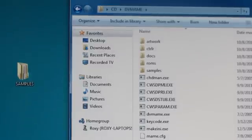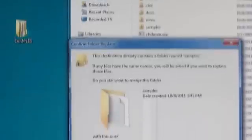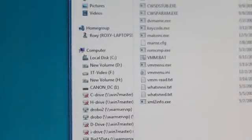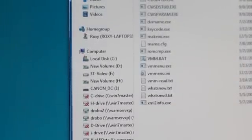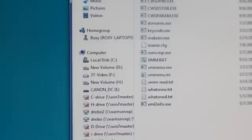Another thing we need to do is move the samples directory over. We'll just copy that in as well, and it'll ask us if we want to accept the change. If we do, it'll automatically add the samples folder in. These are the sound samples that give us the stuff that MAME can't do — it plays through the sound card, so you really want to have those if you can.